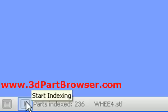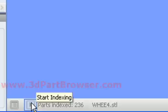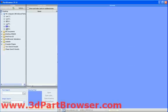Once the index is complete, you can enjoy the capabilities that Part Browser offers and find your CAD data quicker than ever before.